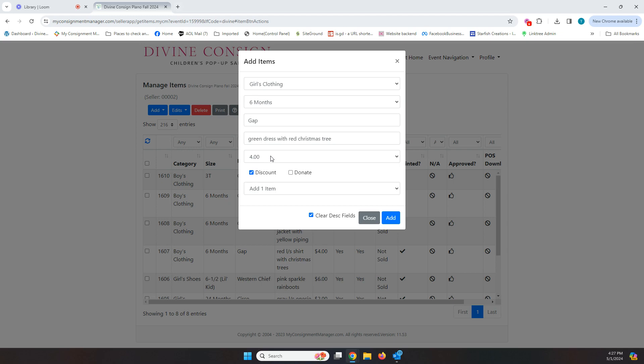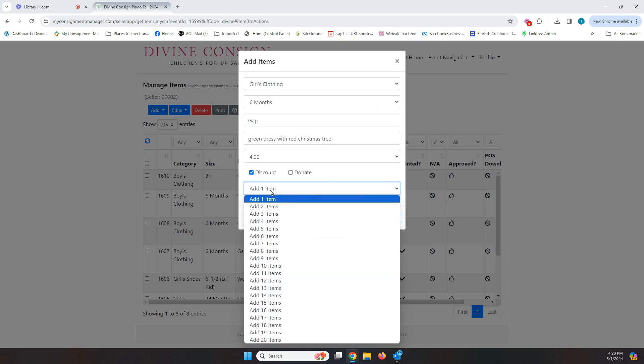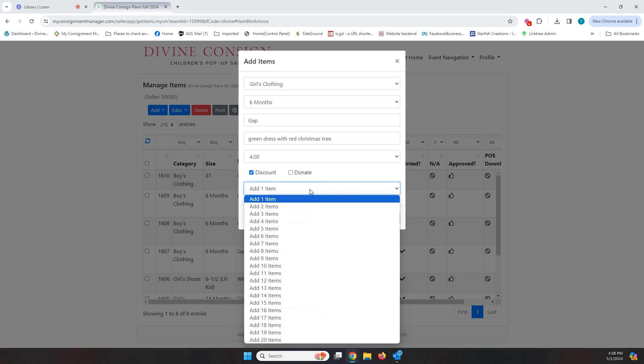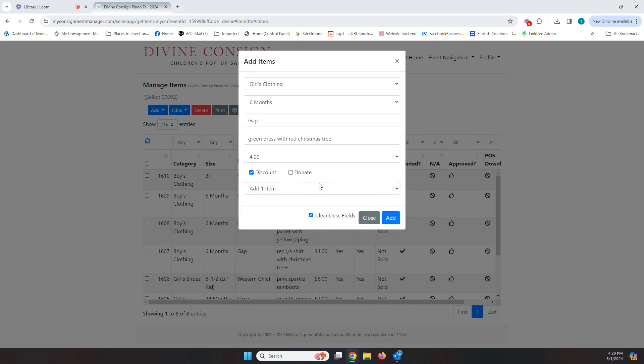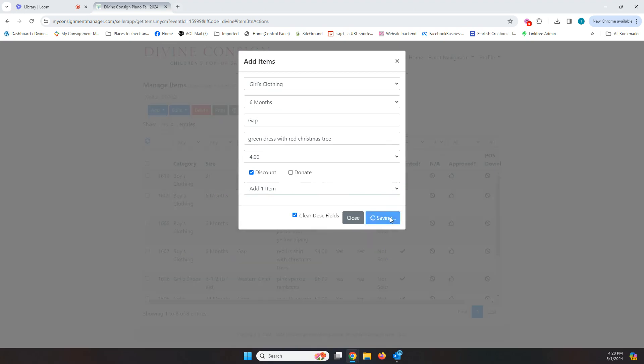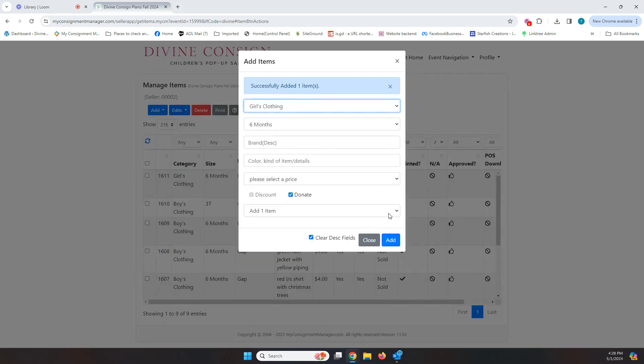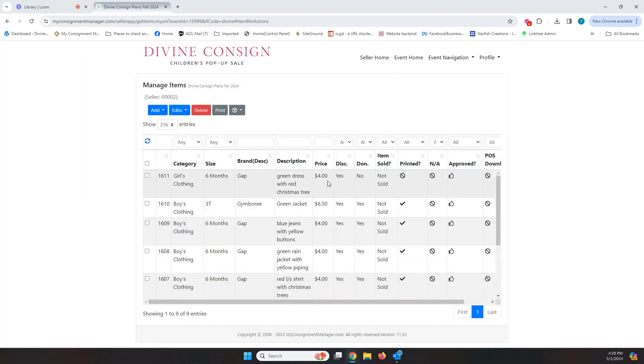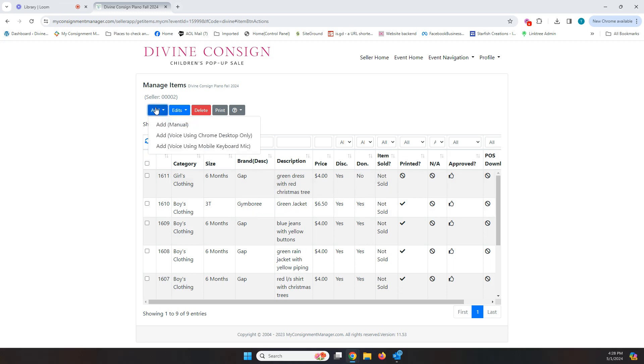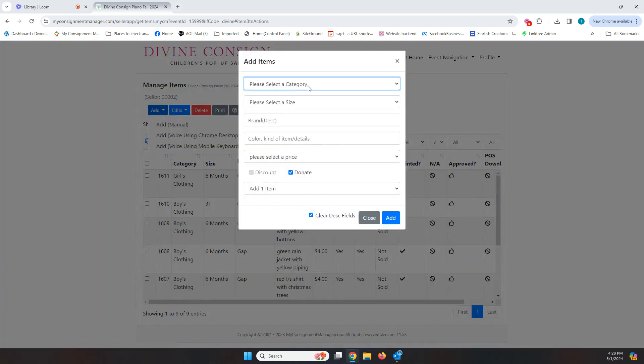Everything priced $3 and under has to be discounted. That is one of our rules. And so you want to make sure that anything, any of those items always you leave discounted. And so now then you have this box that says add one item. We actually don't allow you to add more than one item at a time, so you'll never change that box. Then you're going to go in here and click on add. You will see then that this item just got added right here and there's nothing I have to do to save it. It's just always straight into the system, so there's nothing I have to do there.